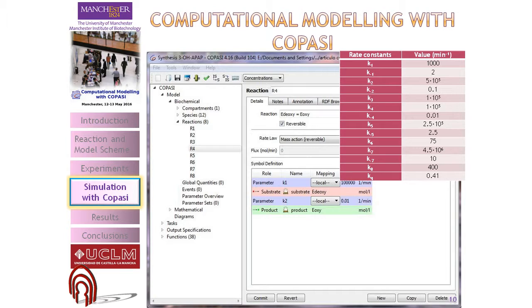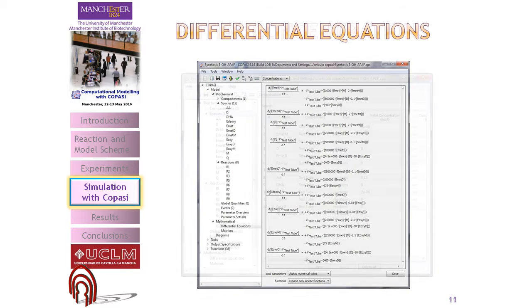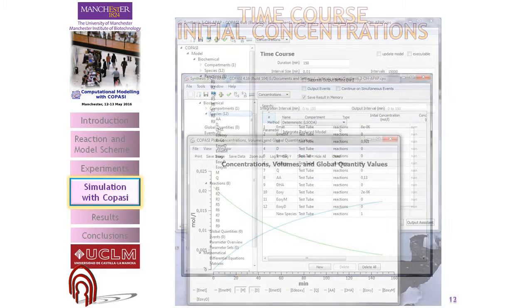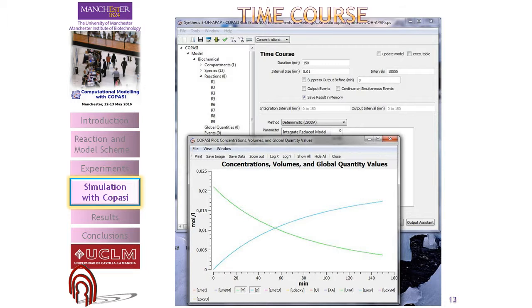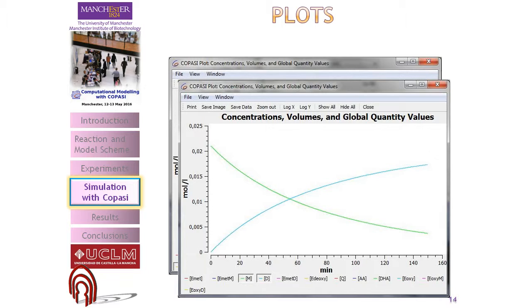We are now going to show the simulation with COPASI. We have typed in the reactions and the rate constants. These are the differential equations that COPASI uses, and these are the concentrations we have used. The plots we obtained show the time course. We can see the concentration of the different forms of tyrosinase, and the values obtained with COPASI are the same as those obtained experimentally, showing the consumption of monophenol and the formation of diphenol.